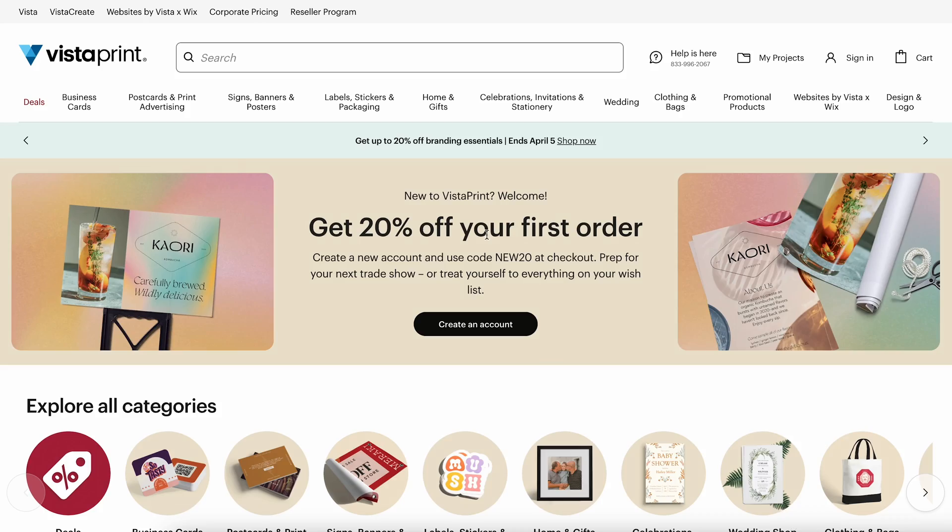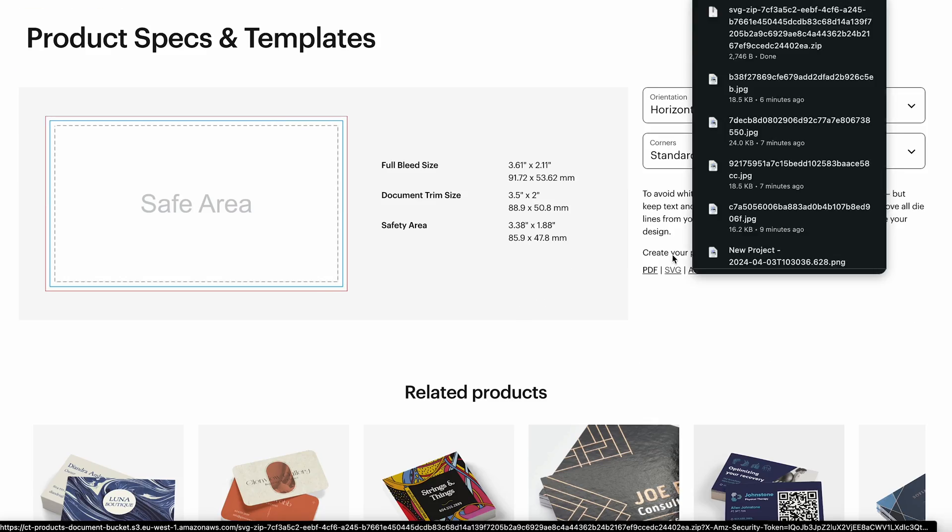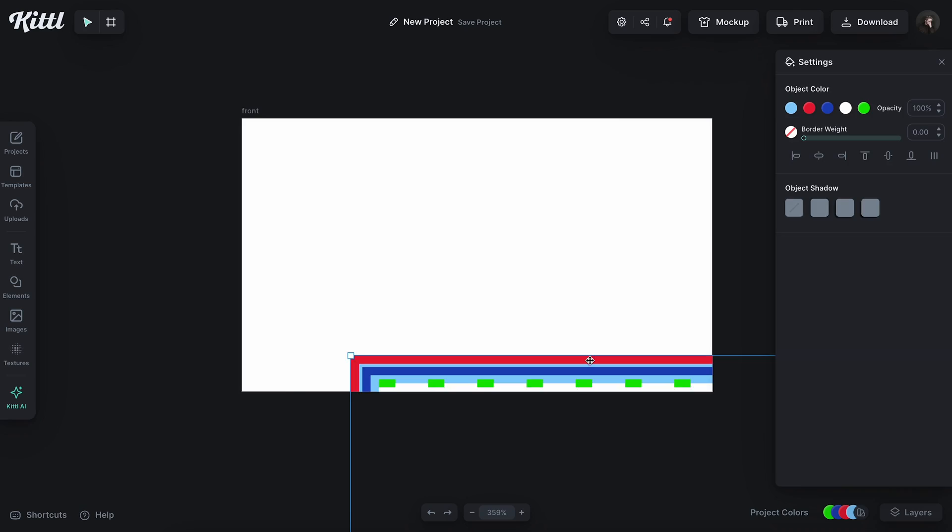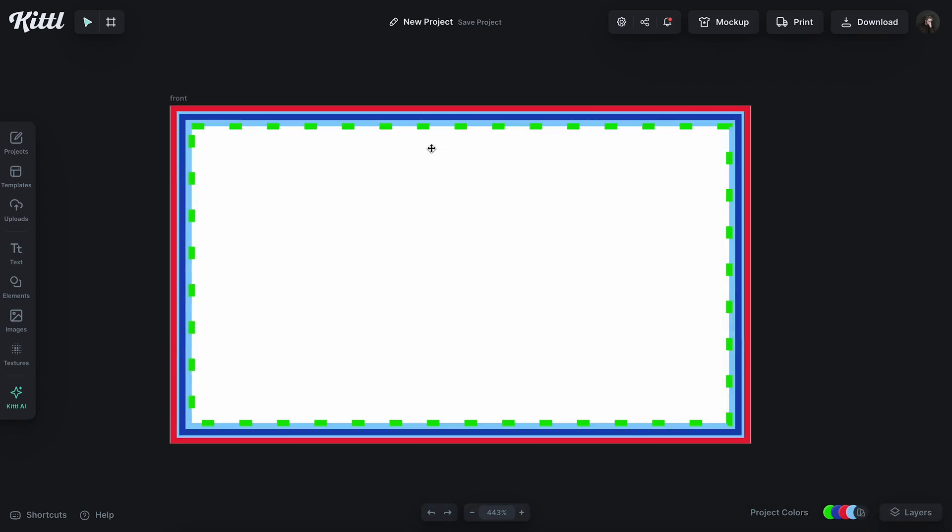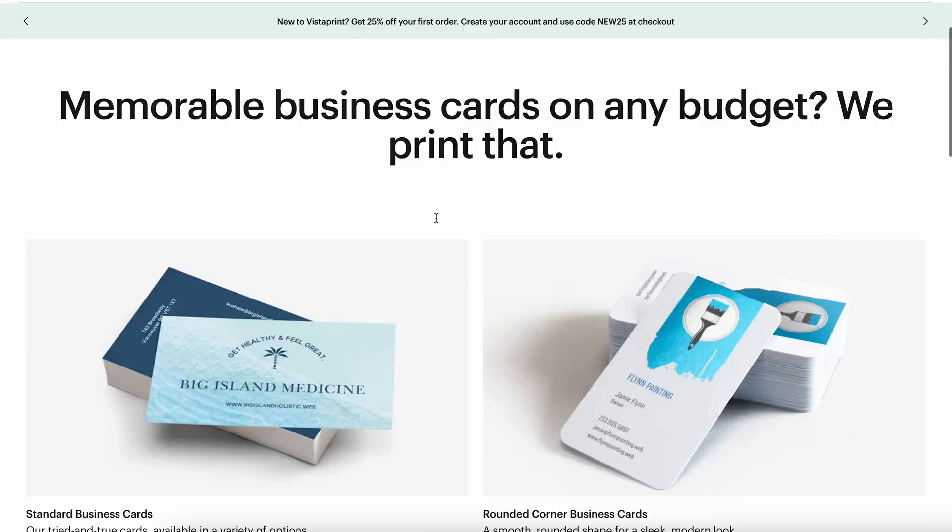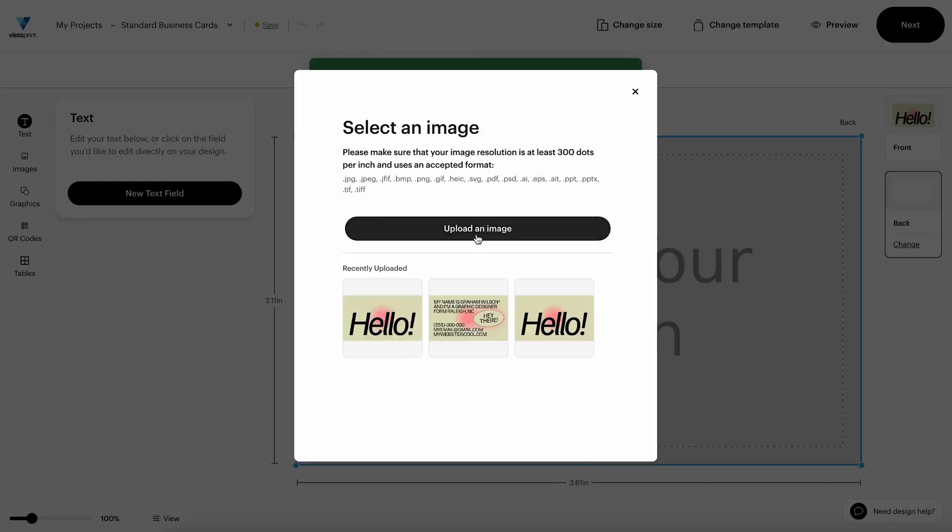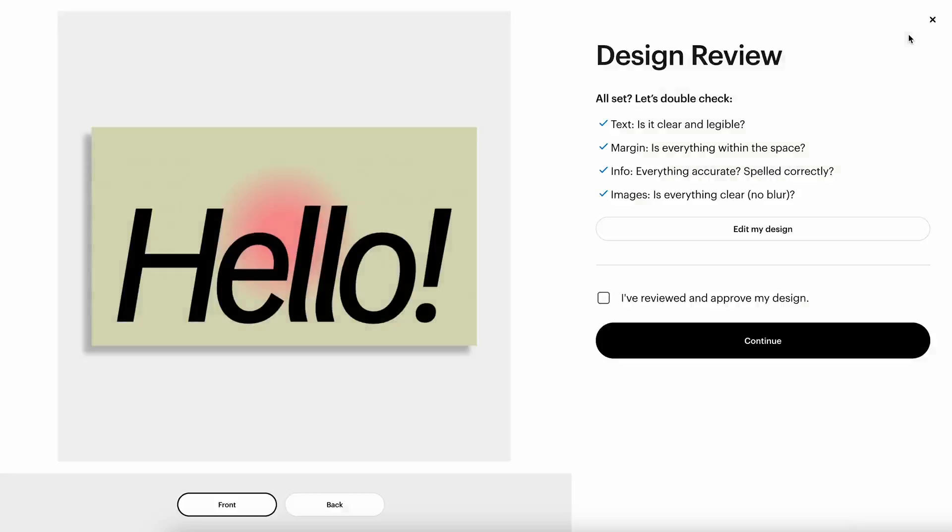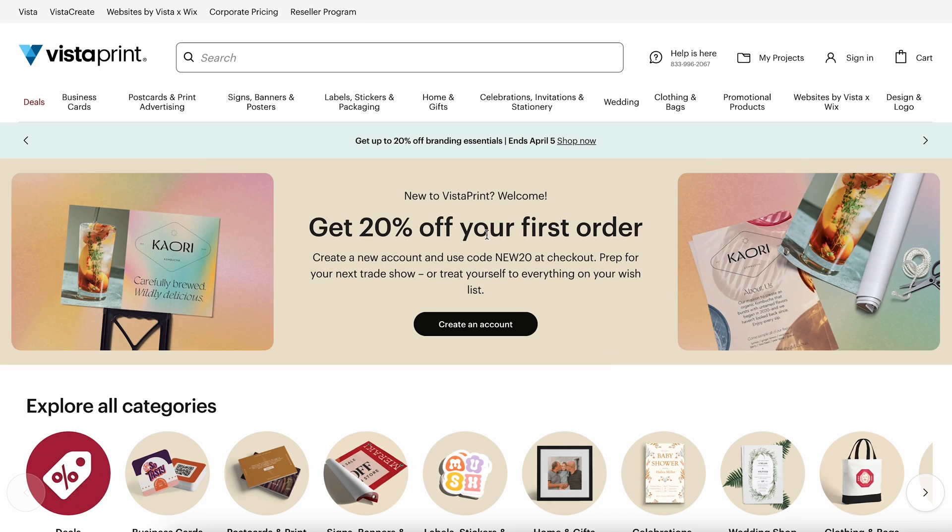I'm going to show you the whole process: how to get the template from Vistaprint with all of the guidelines, how to upload that template to Kittle and work with it and design around it, and how to export your project from Kittle and get it back into Vistaprint to order your business cards. Obviously, you can use any print provider you like. We're just going to be using Vistaprint in this video. So, let's get into it.